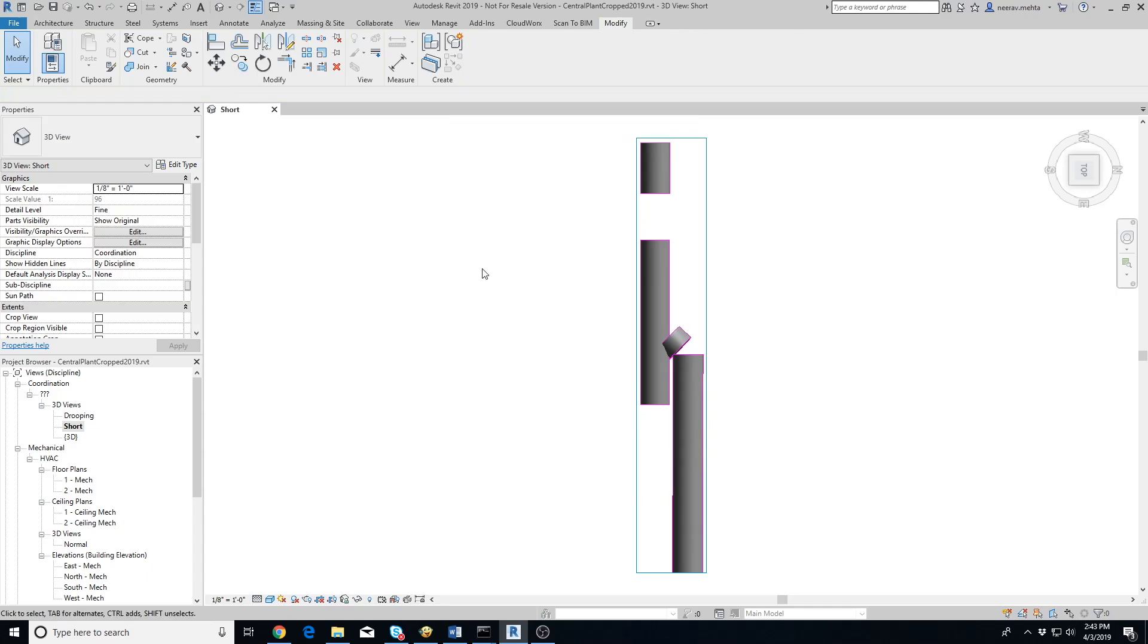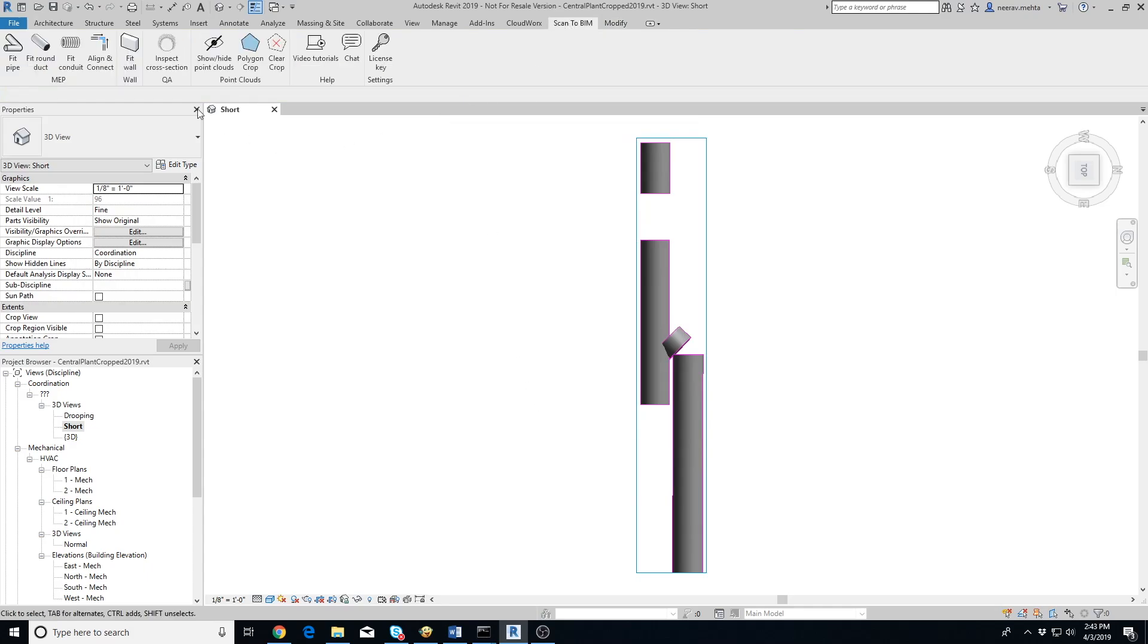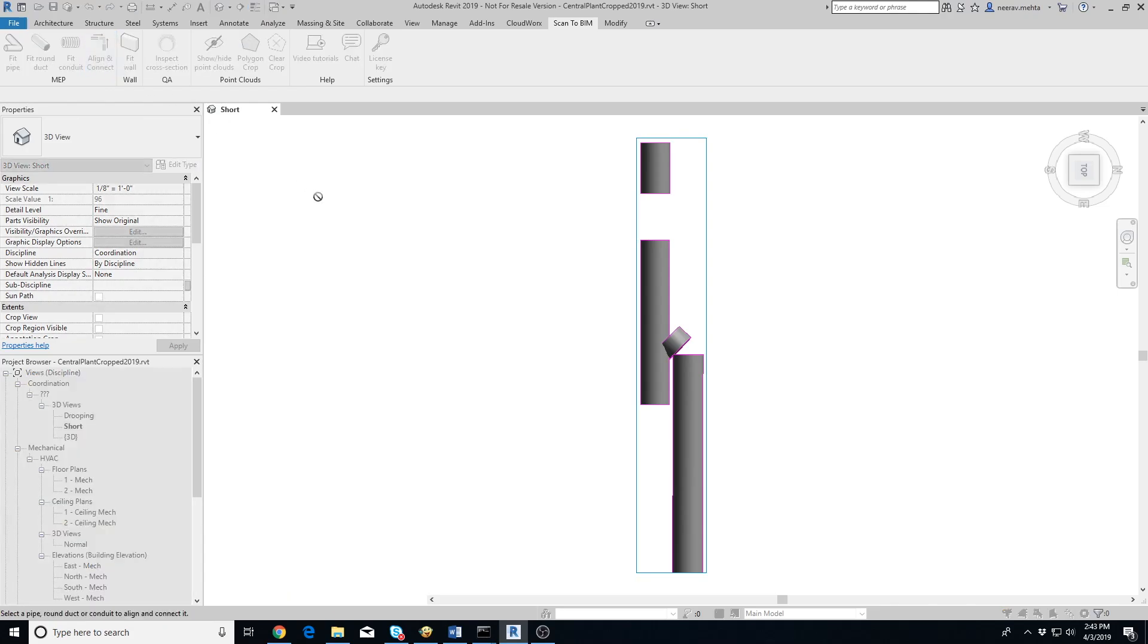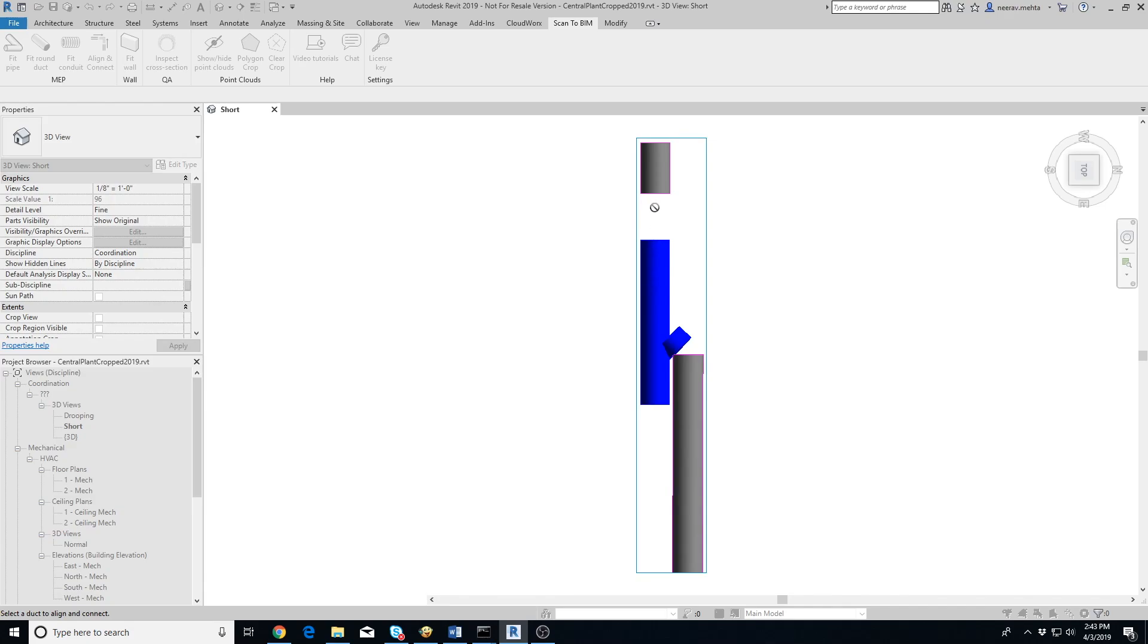To connect the ducts, click on Align and Connect button. Then select all the ducts in a run that you want to connect. Make sure to select them in the same order in which they are supposed to be connected. In other words, Duct 1 will connect to Duct 2, Duct 2 will connect to Duct 3 and so on. Once you are done selecting all the ducts in a run, press Escape.